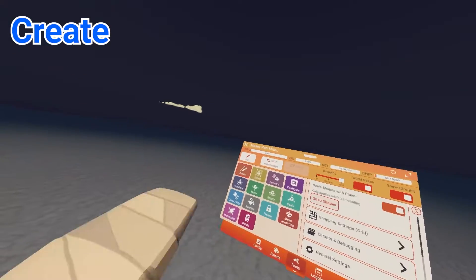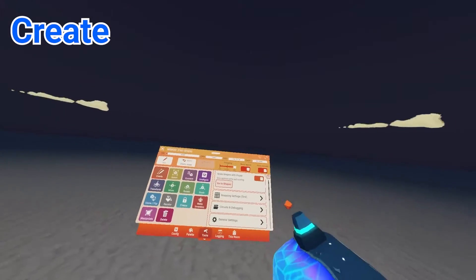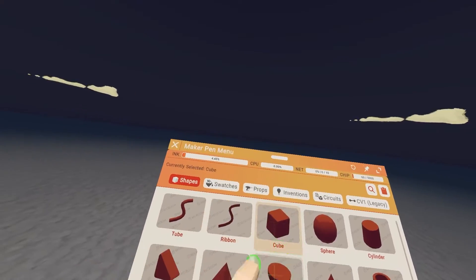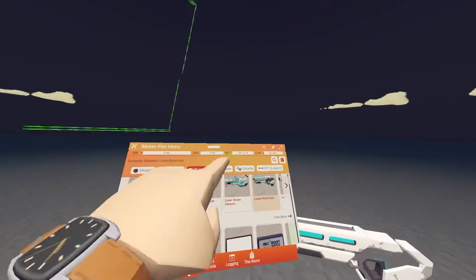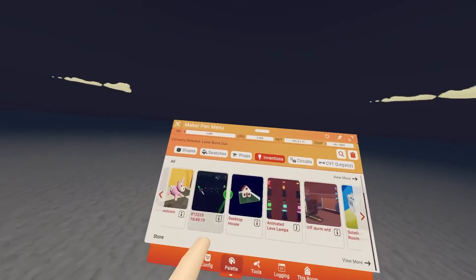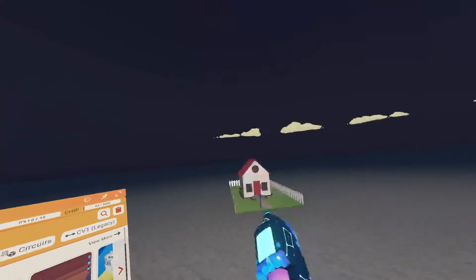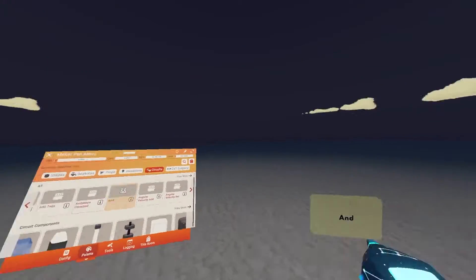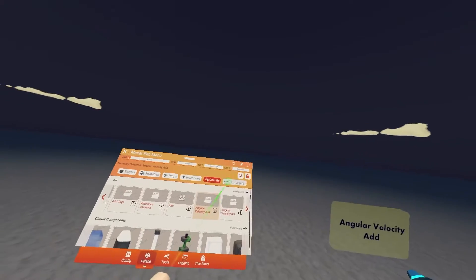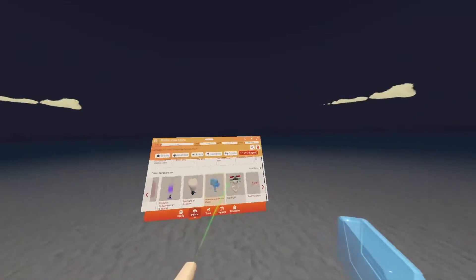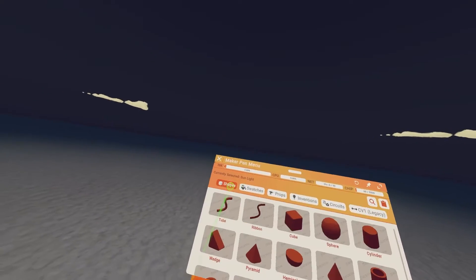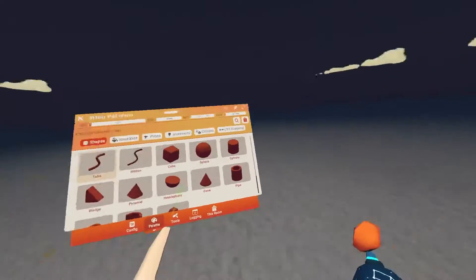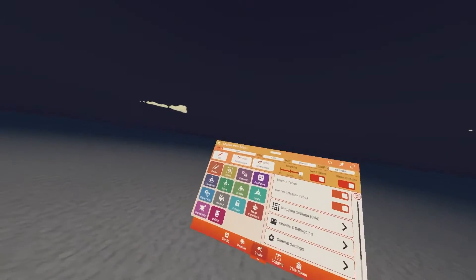I'll go over the tools first since this is the very first thing you see on the maker pen. First up is the curate tool - I think we all know what this is and it's the setting you'll default to anyway. Whatever object you have selected - shapes, props, inventions, circuits - when you pull the trigger, boom, it spawns it in. Quite simple.